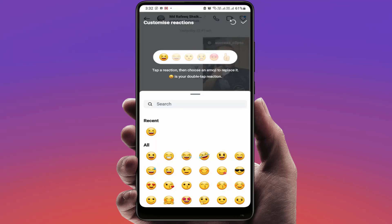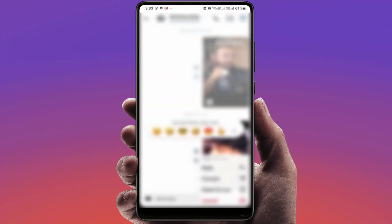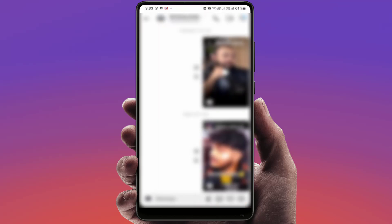It will show you the emojis, so just select the emoji which you want to change. After that, if you want to save this, just tap on the right arrow mark. That's it — now your emoji panel is saved.